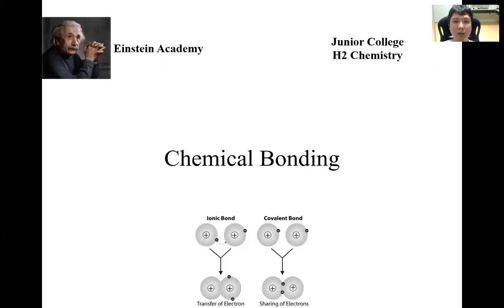Hello one and all. Welcome to another online video by Einstein Academy. In this video, we'll be looking at learning outcomes D and E from the topic of chemical bonding from the JC H2 chemistry syllabus.